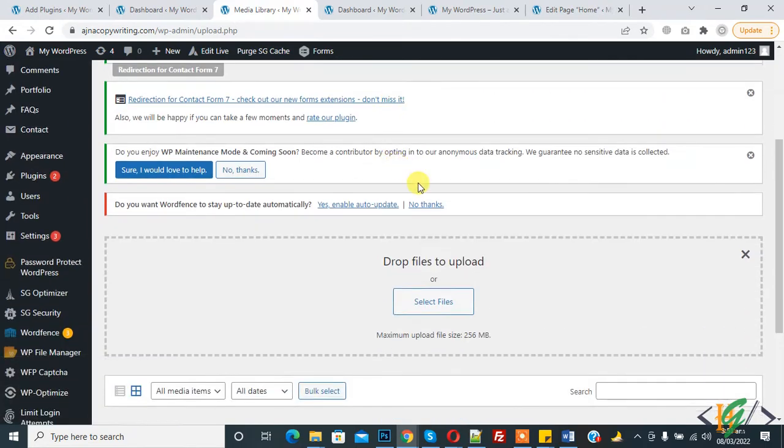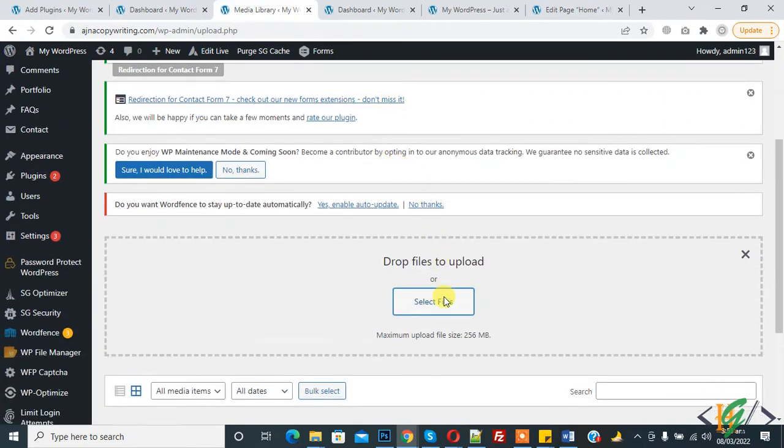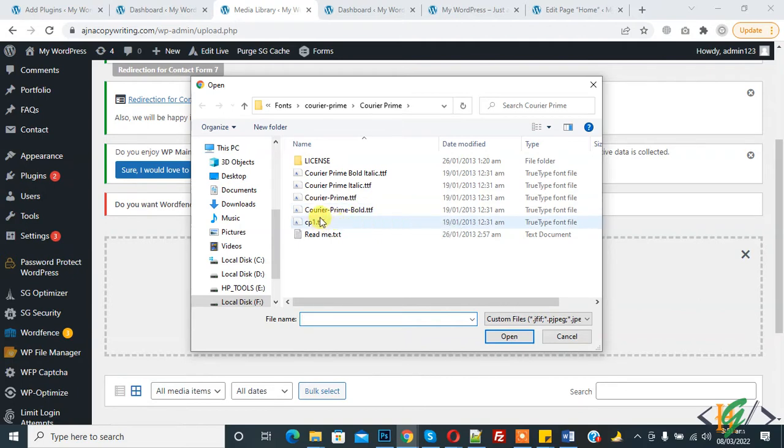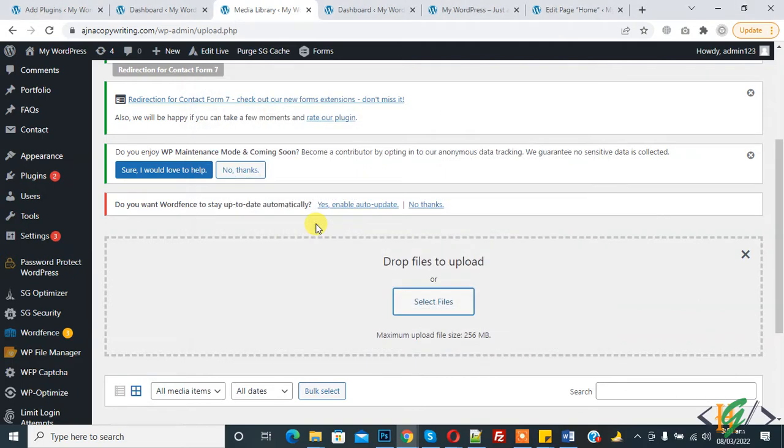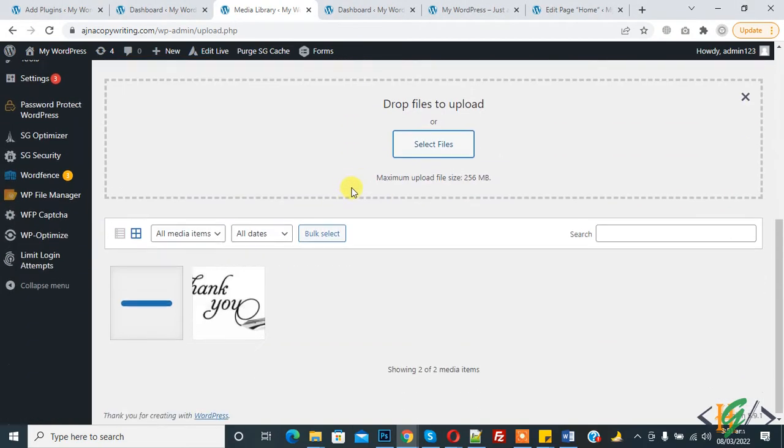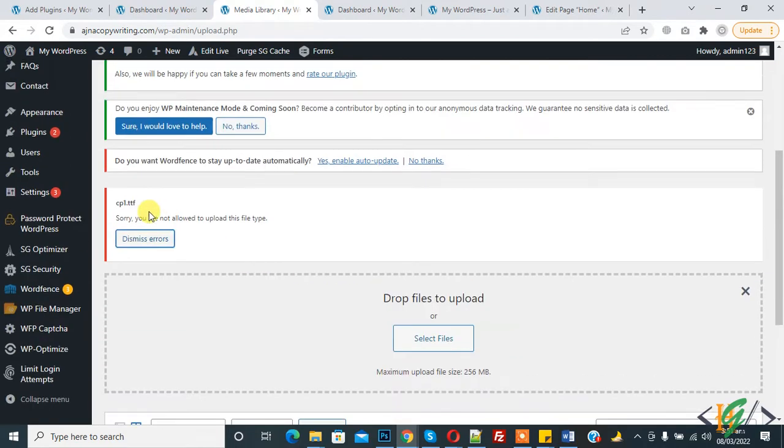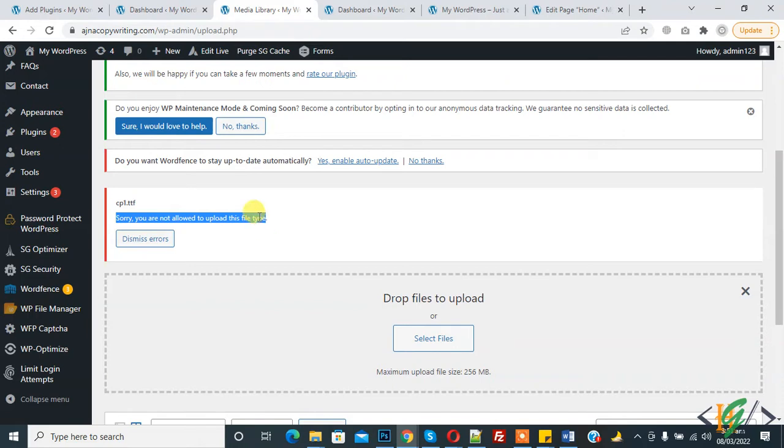Click on add new to upload the font. This is our font in TTF format, so click on it - cp1.ttf. Now you see the error: sorry, you are not allowed to upload this file type.